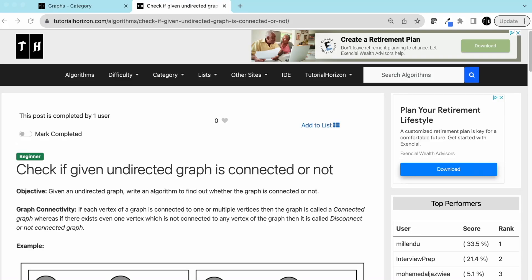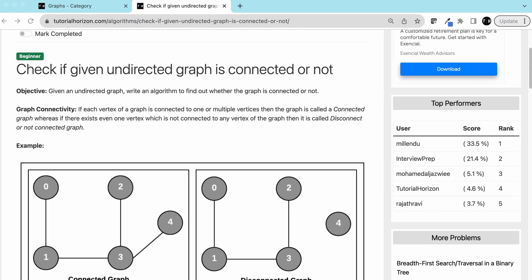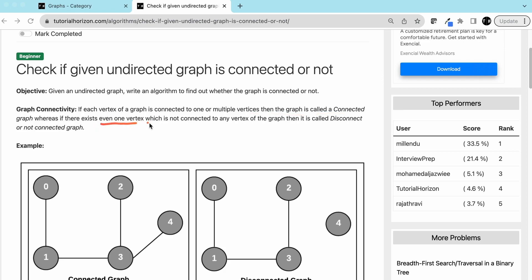Hello friends, today we are going to discuss another interview problem: check if a given undirected graph is connected or not. We have a given undirected graph and we have to determine whether the graph is connected or not. If each vertex of a graph is connected to one or multiple vertices, then the graph is connected. If even one vertex exists which is not connected to any vertex, it is called a disconnected graph.